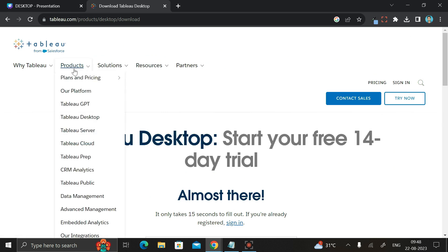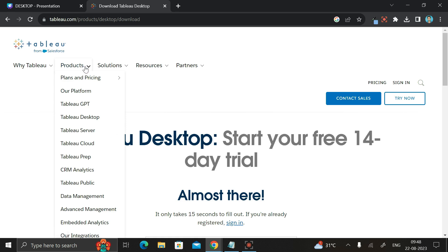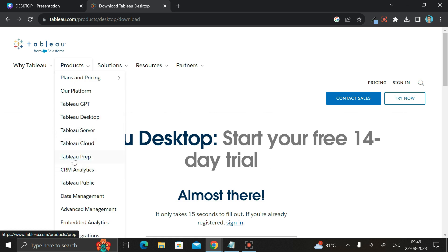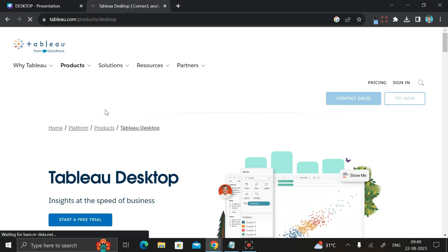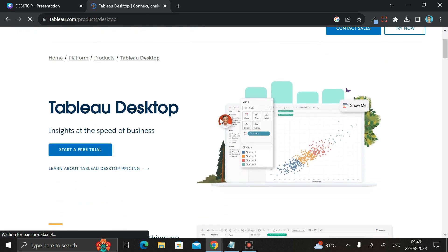Here you can see we have an option called 'Products'. Inside this product dropdown you can see different options like Tableau Desktop, Tableau Prep, and Tableau Public. Since we want to download Tableau Desktop, click on 'Tableau Desktop' first.